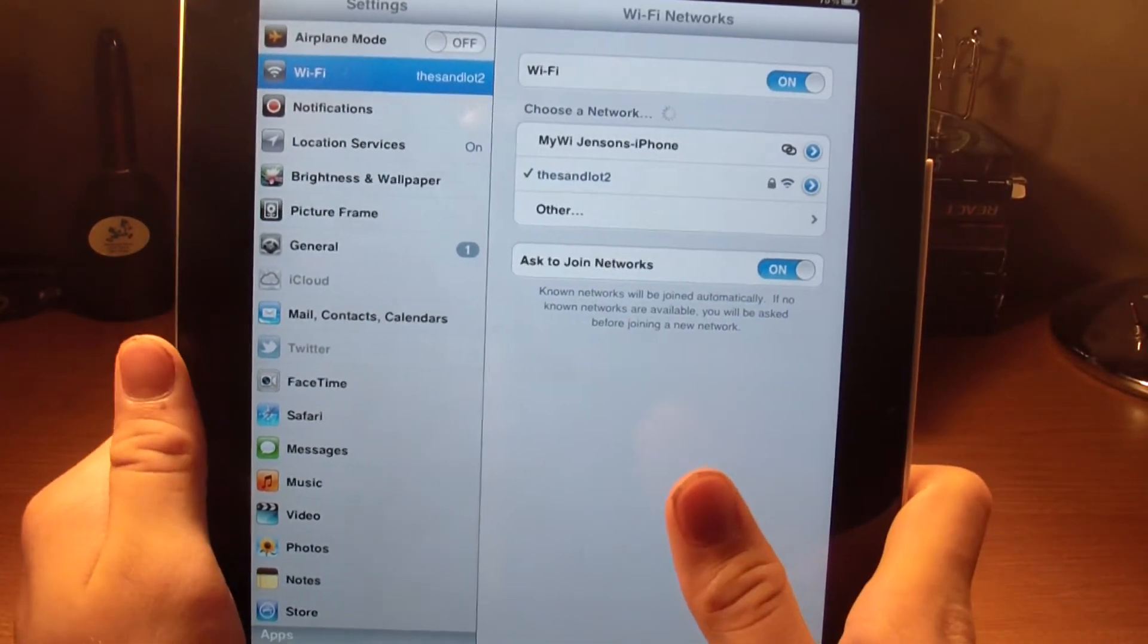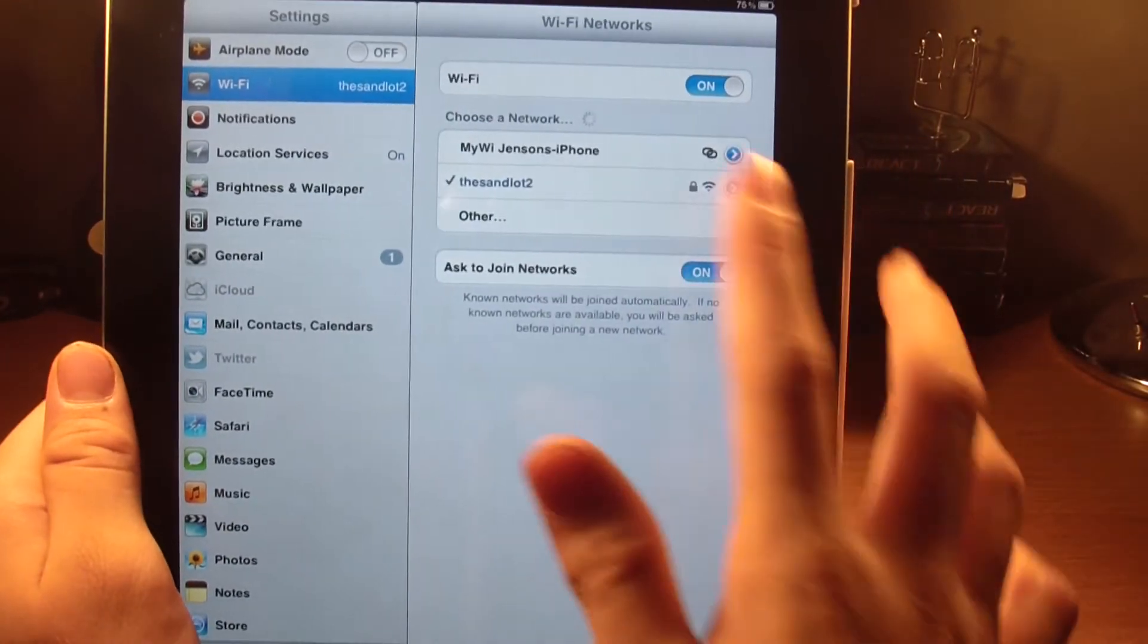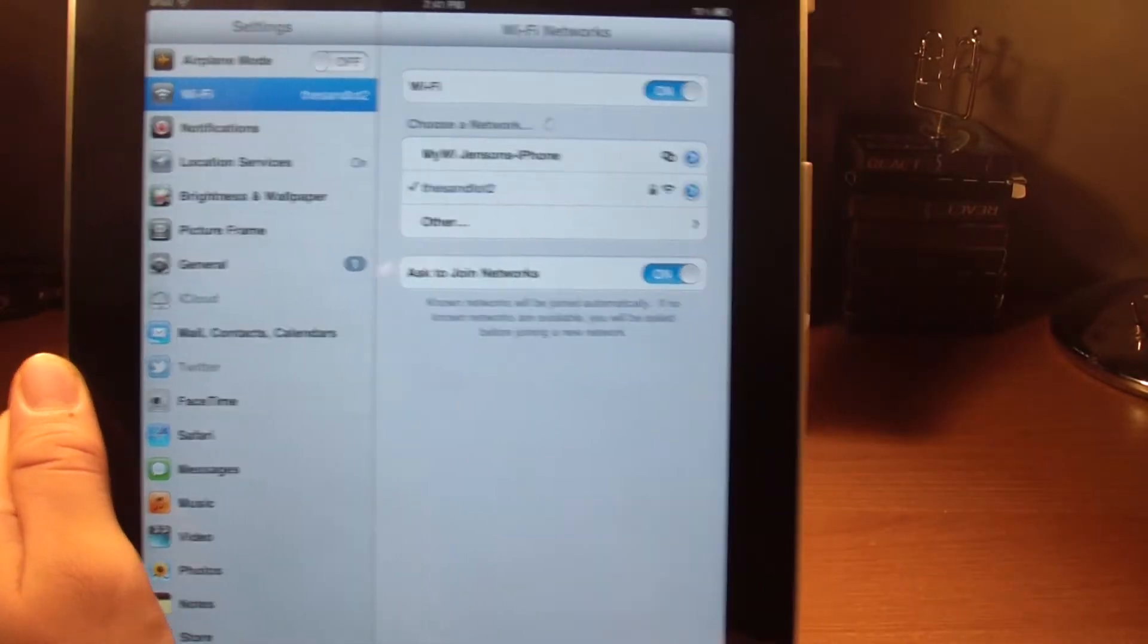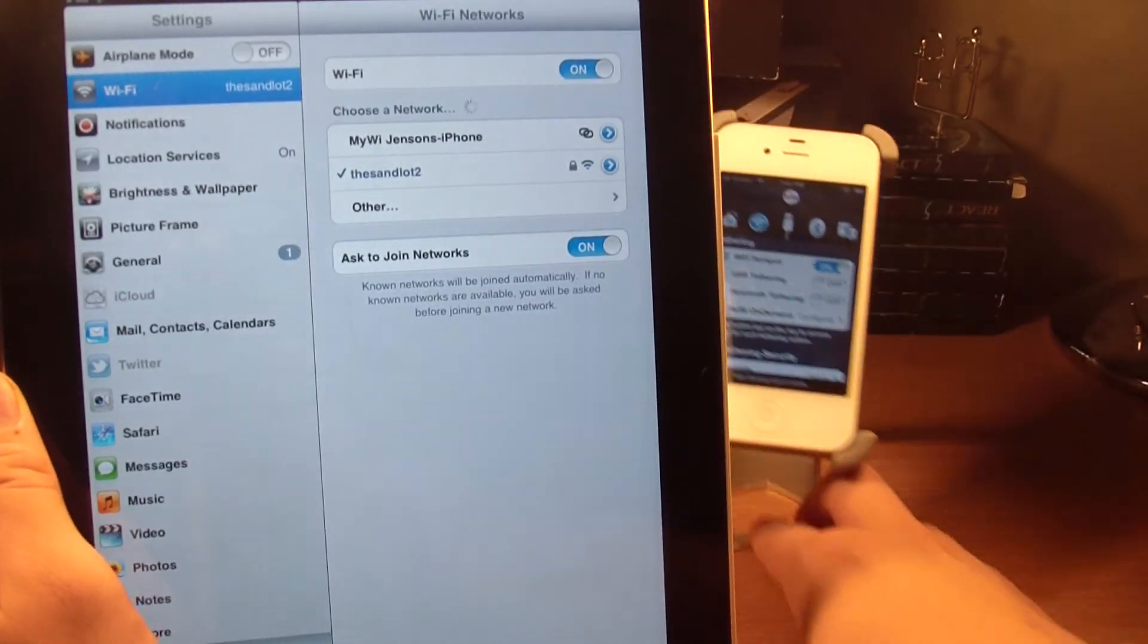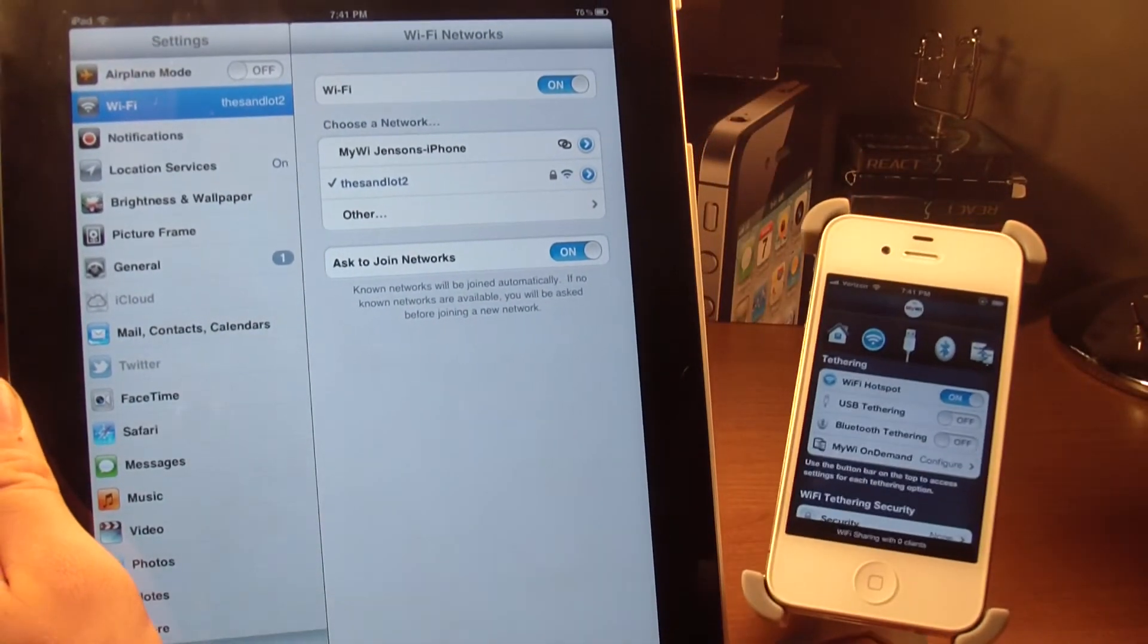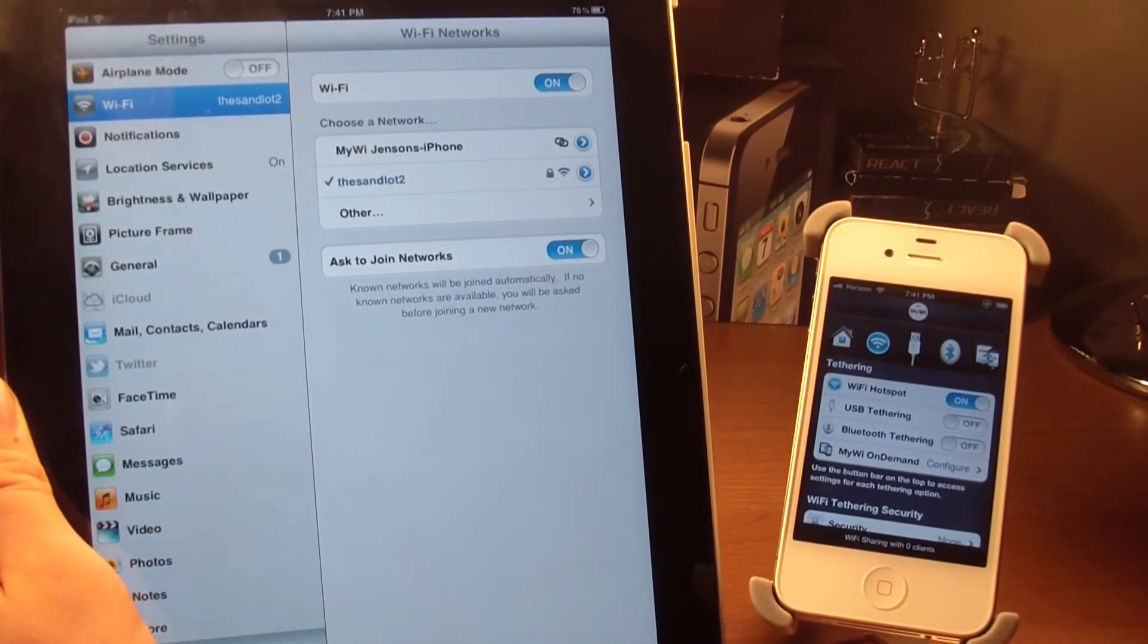All you need to do then is go into Wi-Fi, and then you're going to let this load. It should say MyWi Jensen's iPhone. Pull up my iPhone here. As you can see, it is still running.